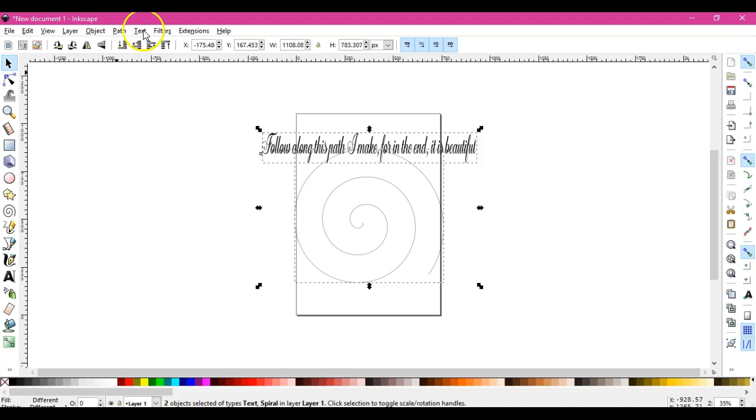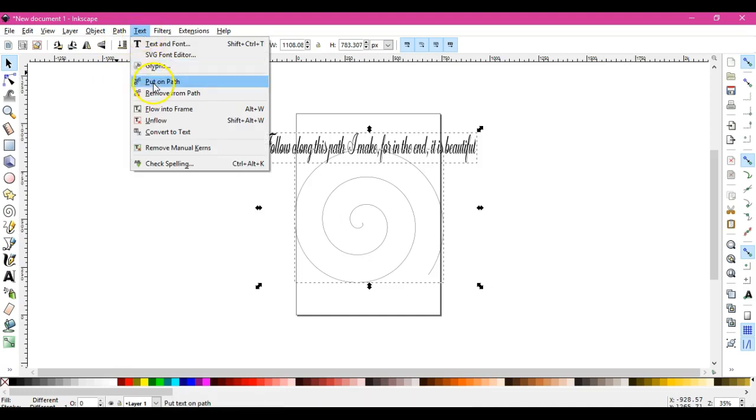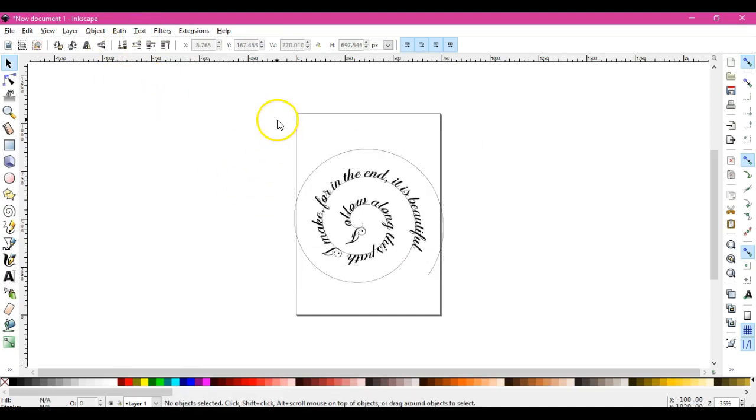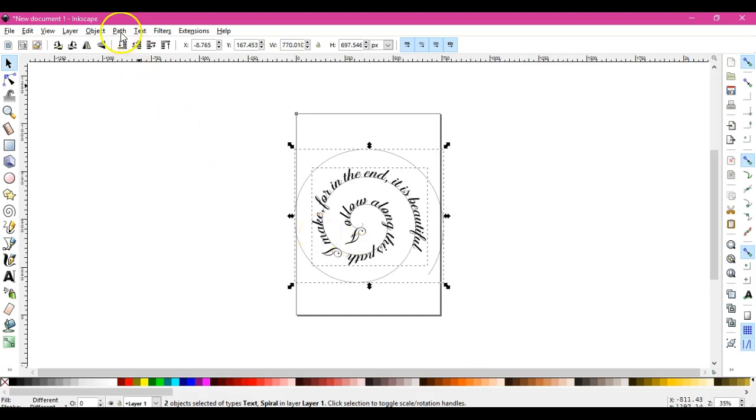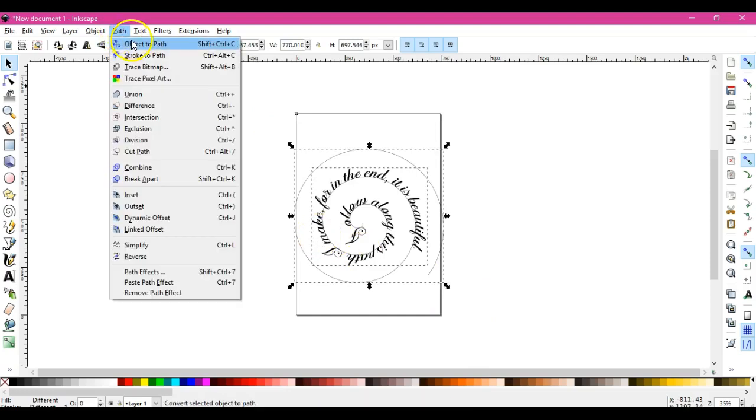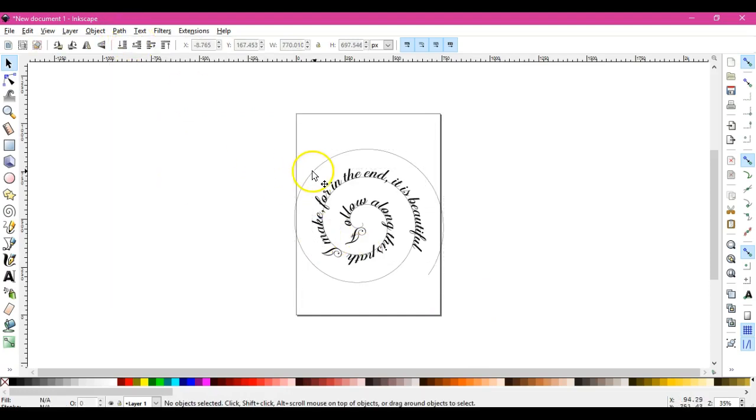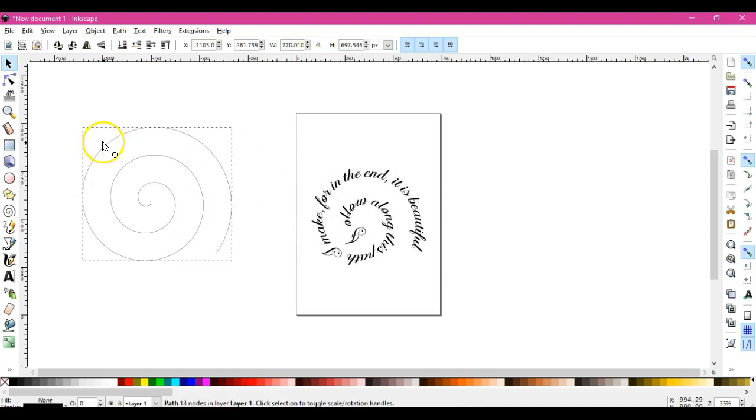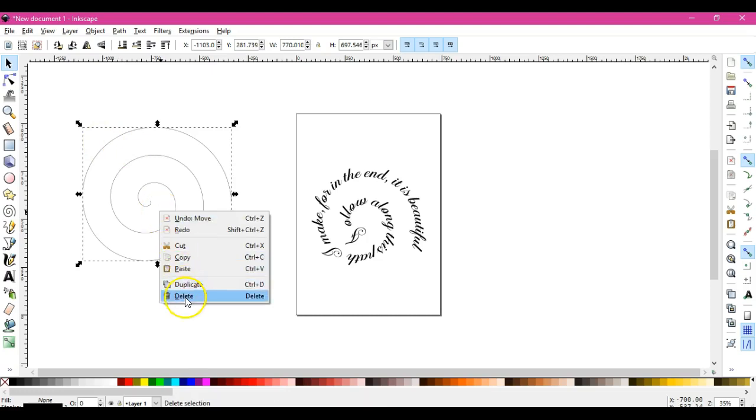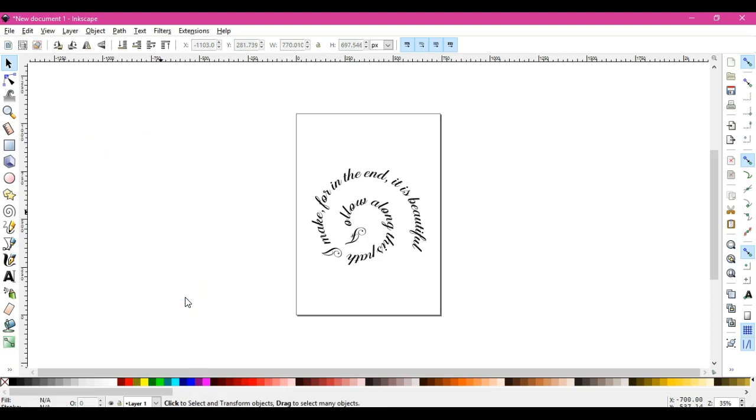Highlight both of them, come up to text, put on path, and then to remove the path, remove the actual spiral path, object to path, and then you pull the spiral out and the words remain.